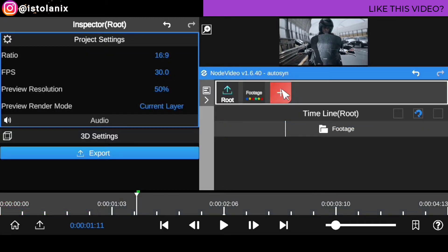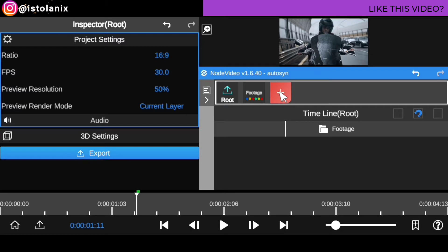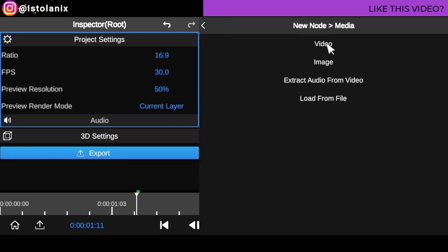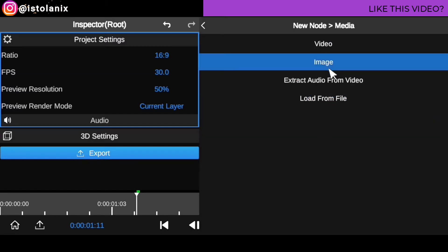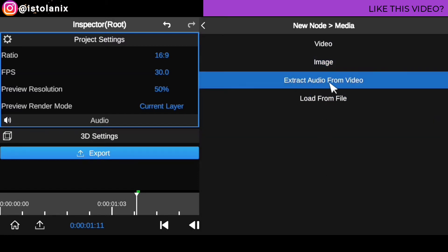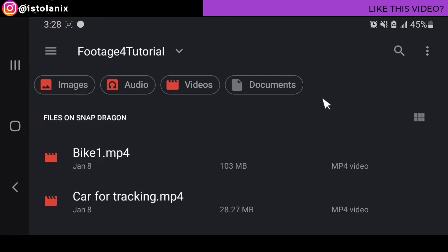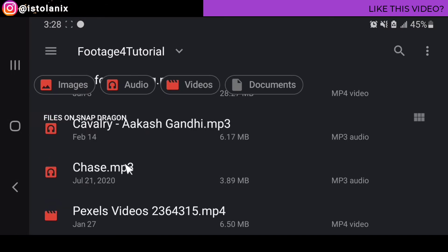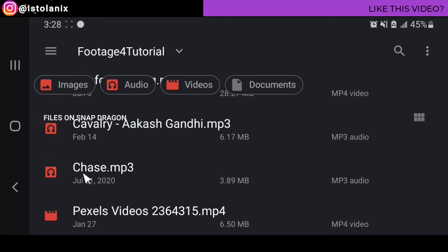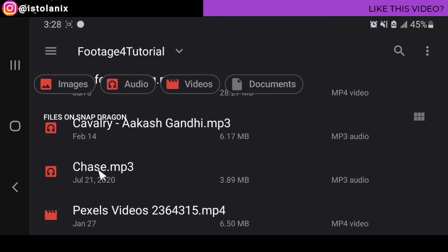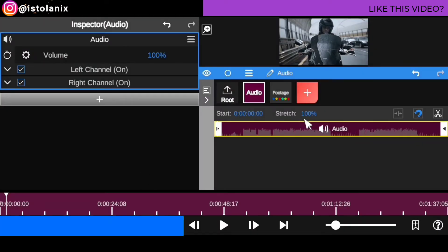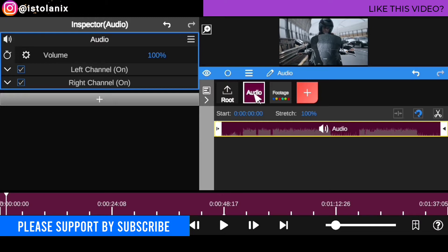So what you're going to do now is close this folder up and bring in the audio you want to sync all your clips into. Click on the plus icon, then go to media. Don't click on video, don't click on image, don't click on extract unless you have audio from a video to extract. All you want to do is load from file, which will allow you to bring in audio files. We're going to look for the audio file — which is 'The Chase' — and bring it into my timeline.